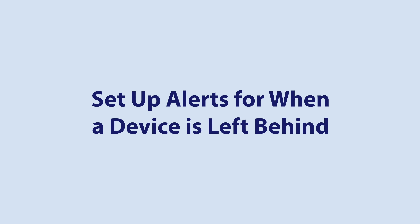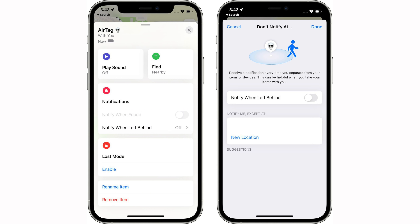iOS 15 introduces a long-awaited feature that can let you know if you've left a device behind. If you're in a cafe with your MacBook and your iPhone, for example, and you walk out without the MacBook, your iPhone can ping you to let you know your device isn't with you. To set this up, go to the Find My app, tap on the device you want to be notified about if you leave it behind, and then tap on the Notify When Left Behind option.